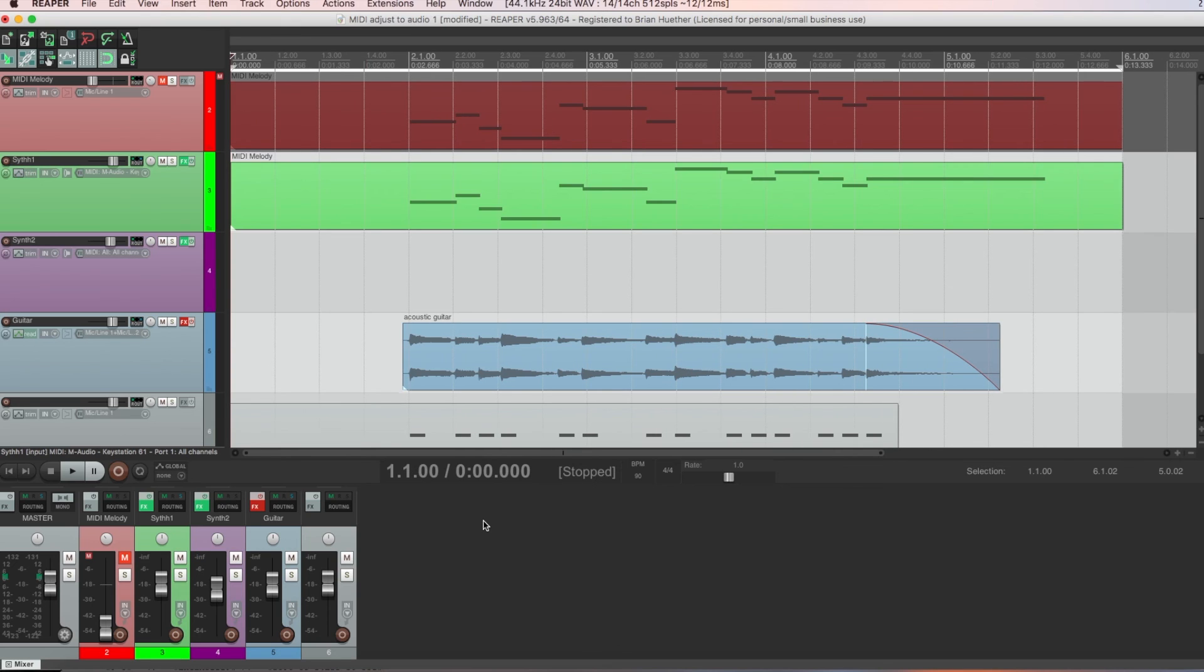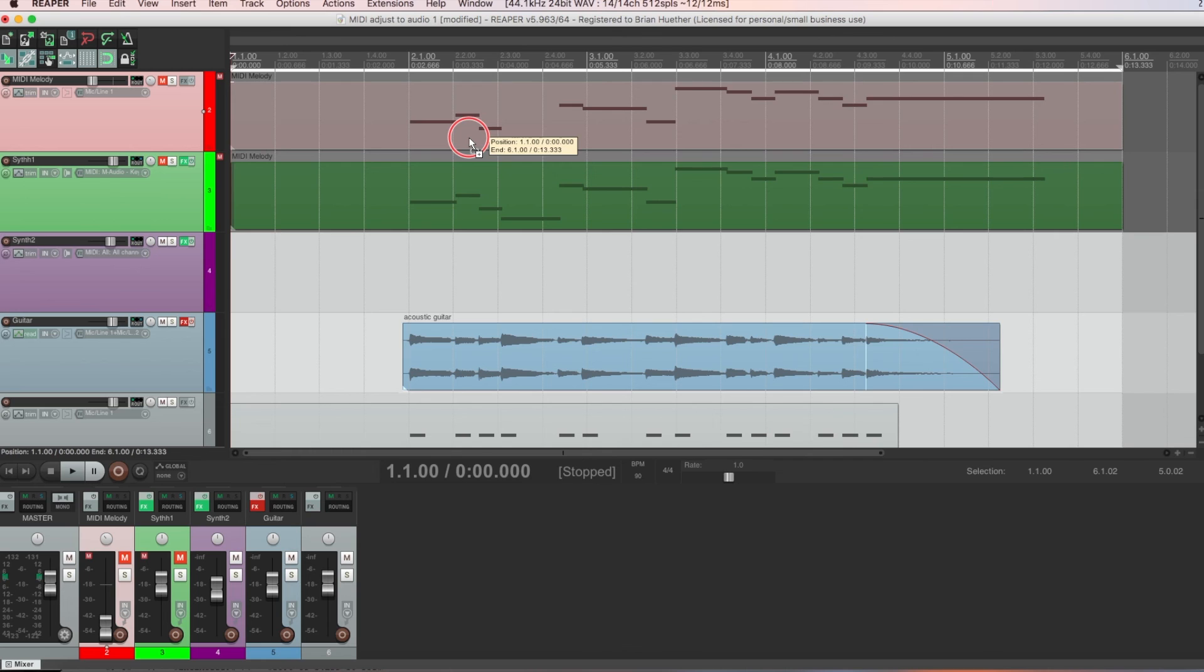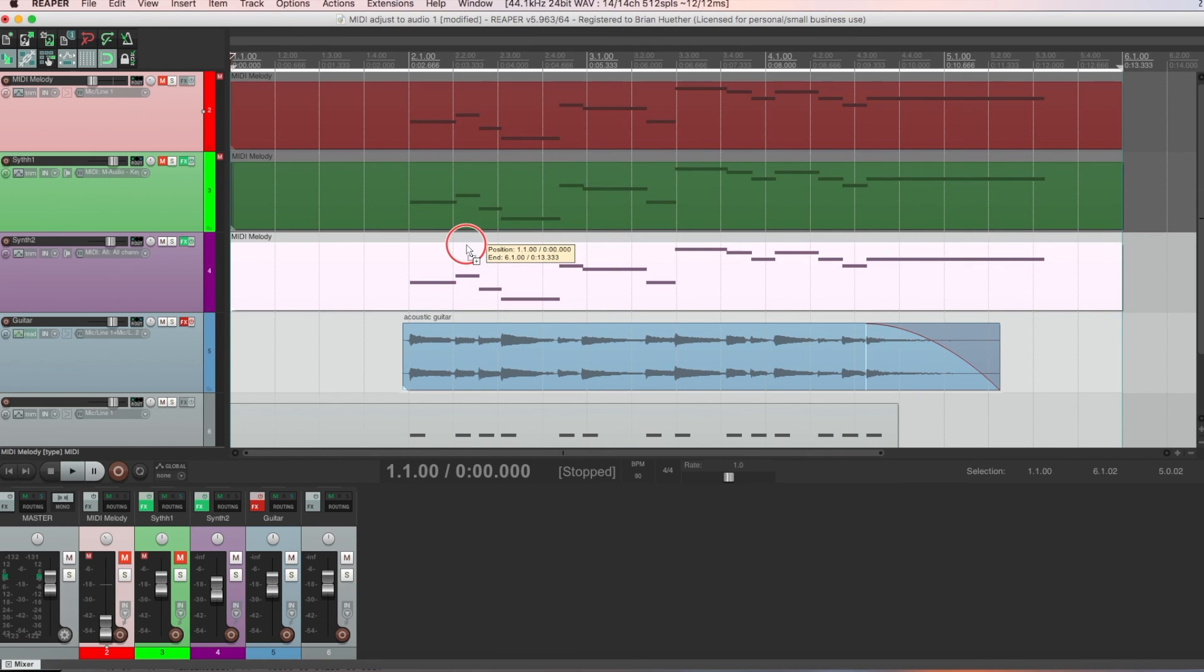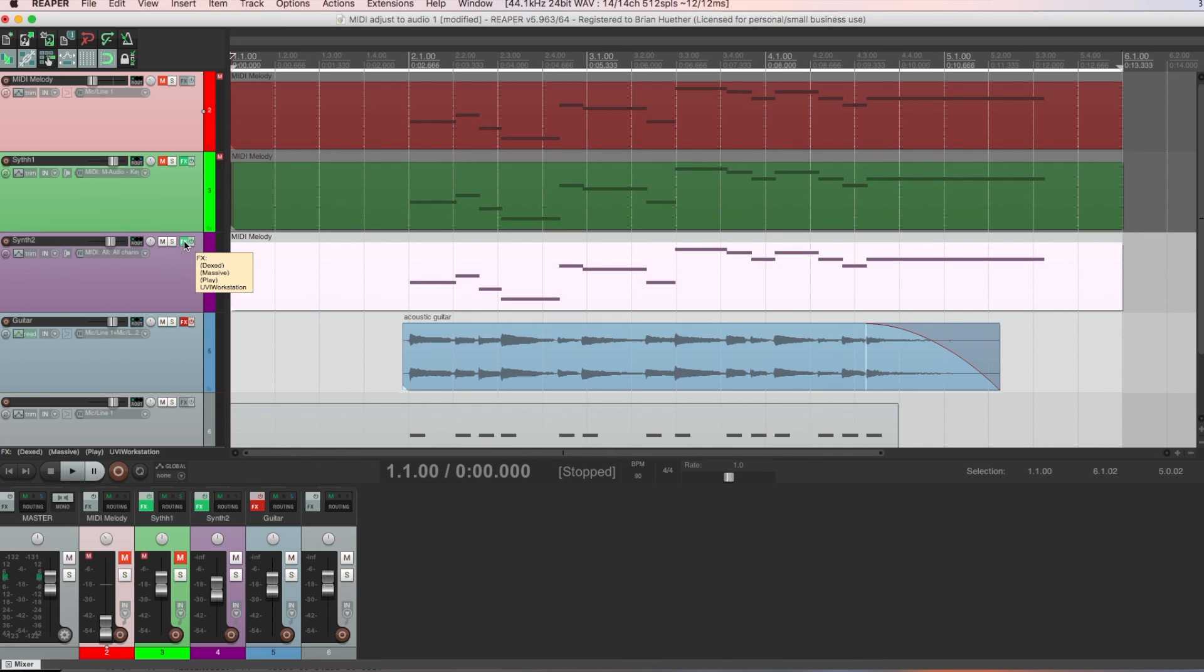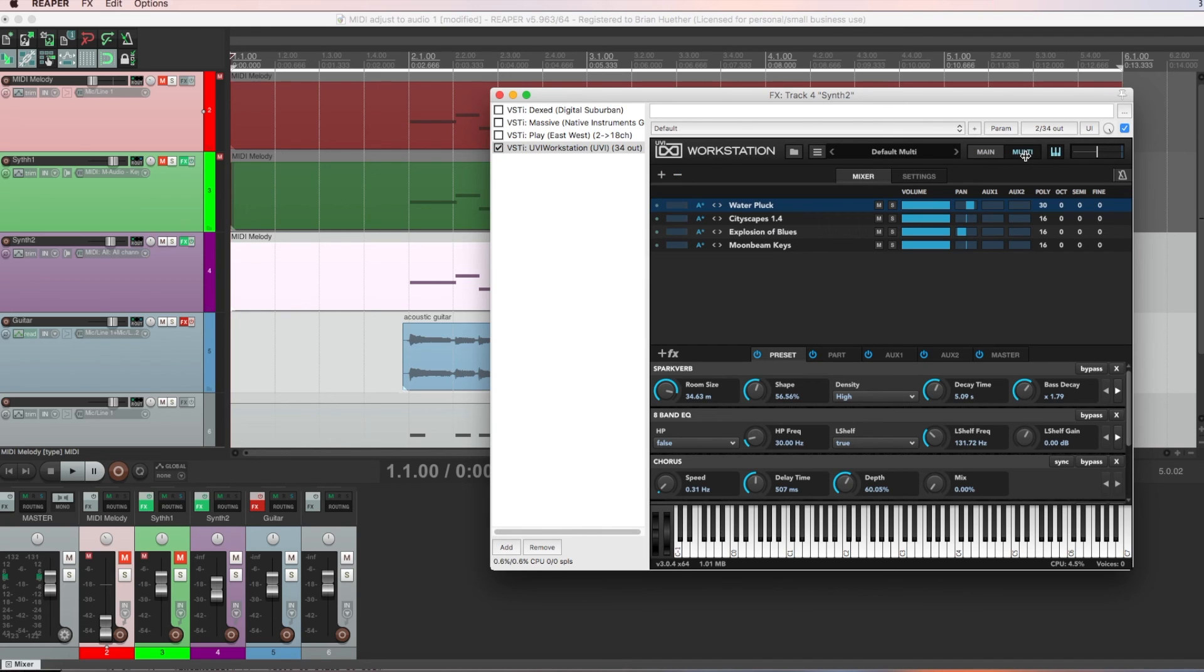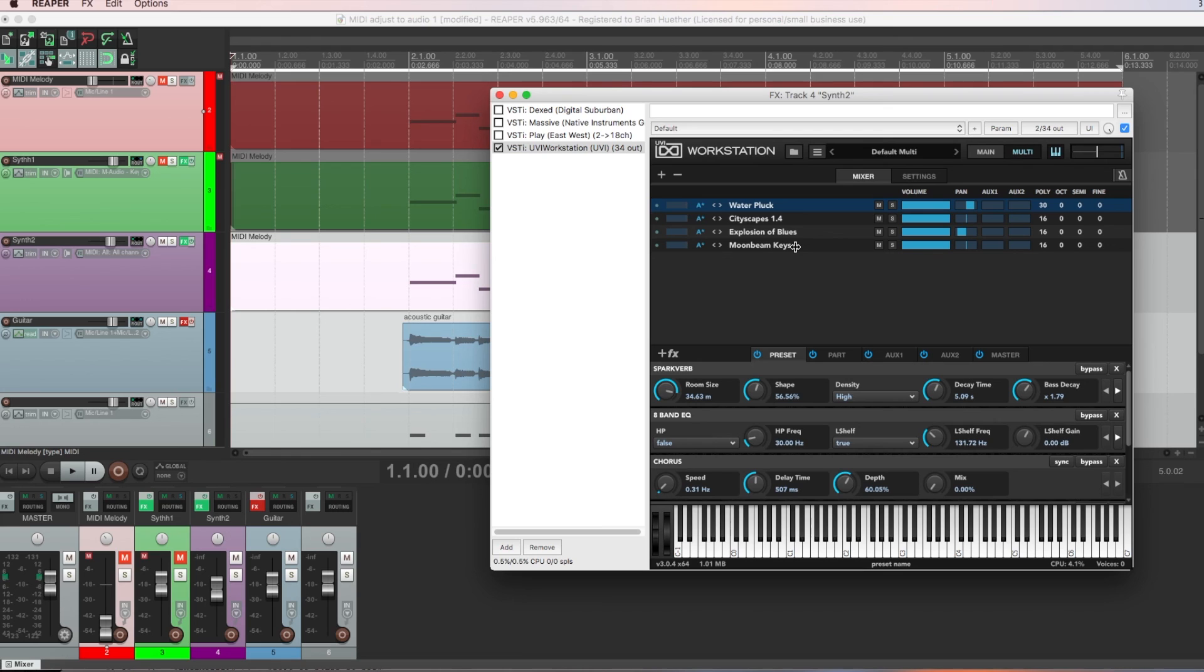And now, let's say we wanted to go for more of an electronic sound. So I'm going to mute the track that I had that east-west player on. And I'm going to copy this top MIDI track to this track here at Synth 2. And here I loaded this really cool free VST called UVI Workstation that has some pretty cool built-in sounds. And it's multi-timbrel, which means you can layer sounds, which is really cool. So I have these four sounds. This water pluck is kind of a cool, watery sound. Cityscapes is a big, deep bass. Explosion of Blues is kind of an electronic organ type of sound. And Moonbeam Keys is kind of an ambient pad type of sound. And I've done some panning.